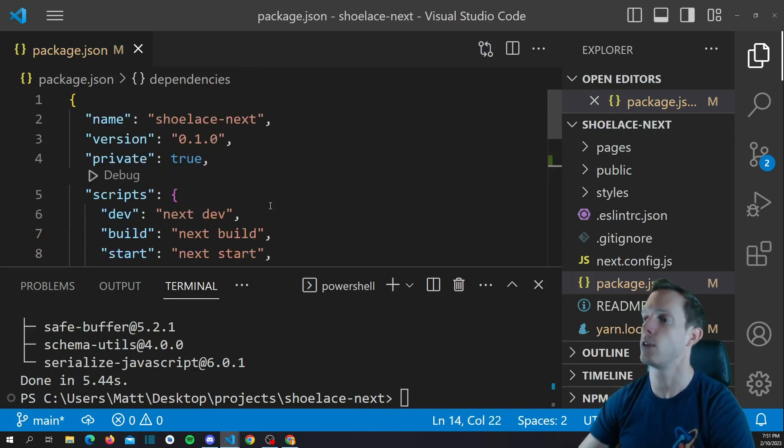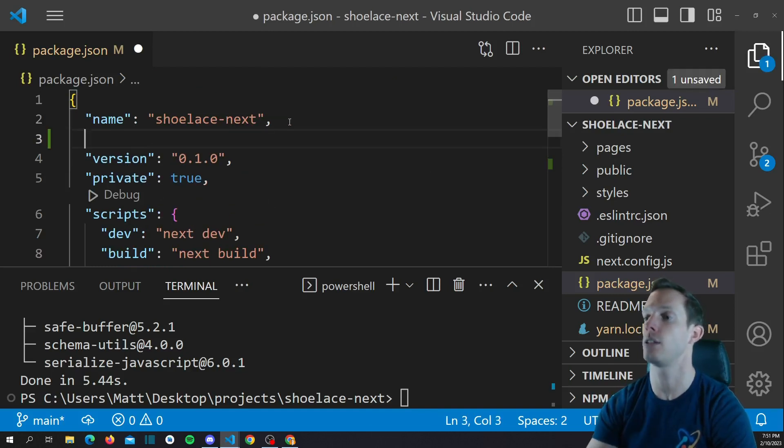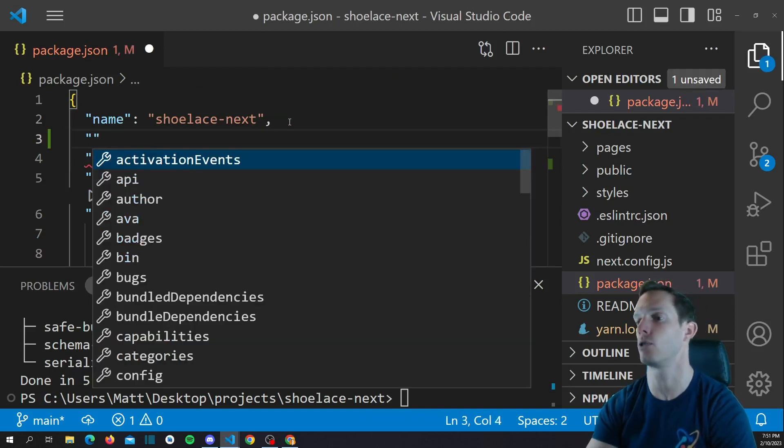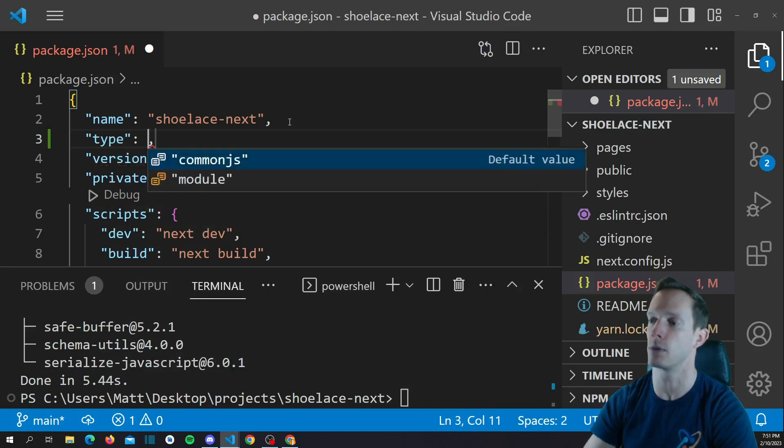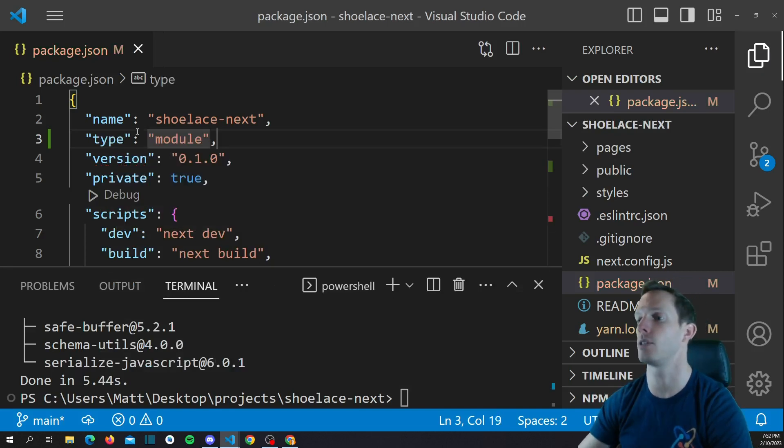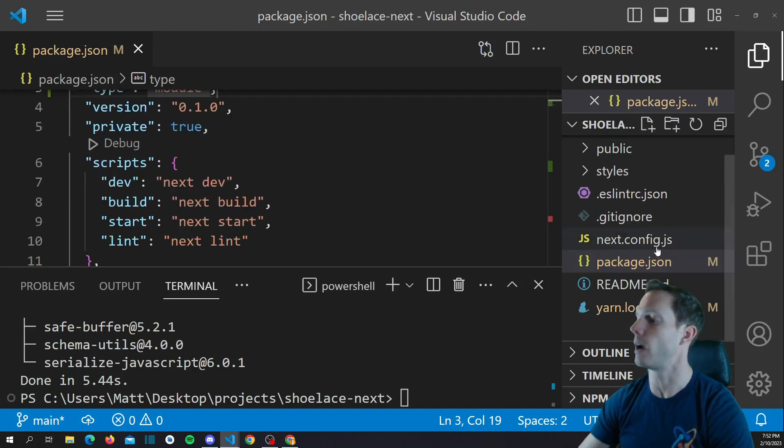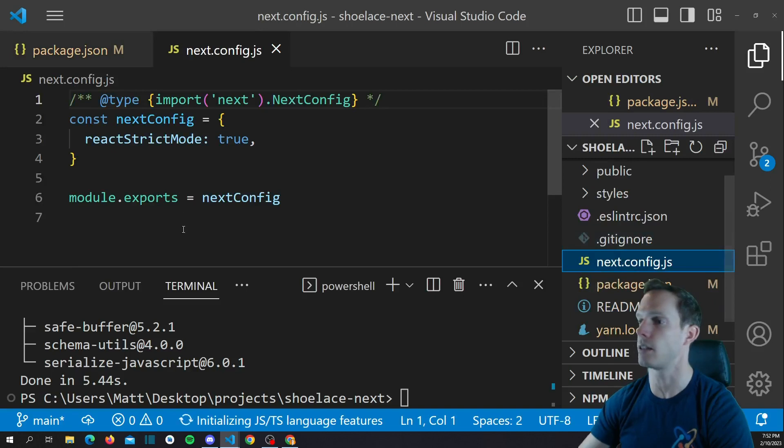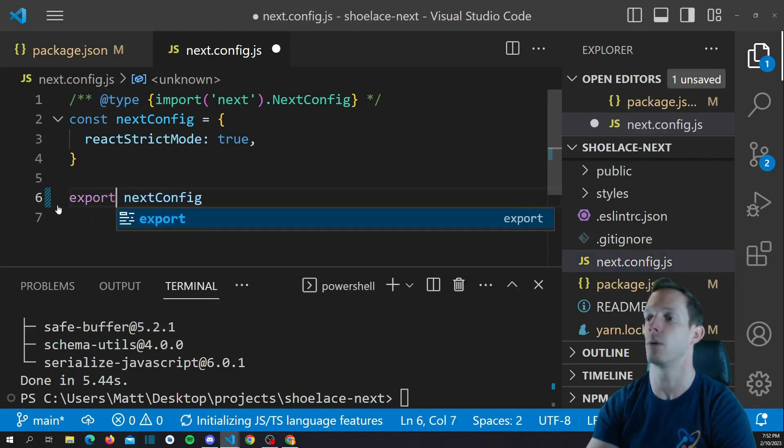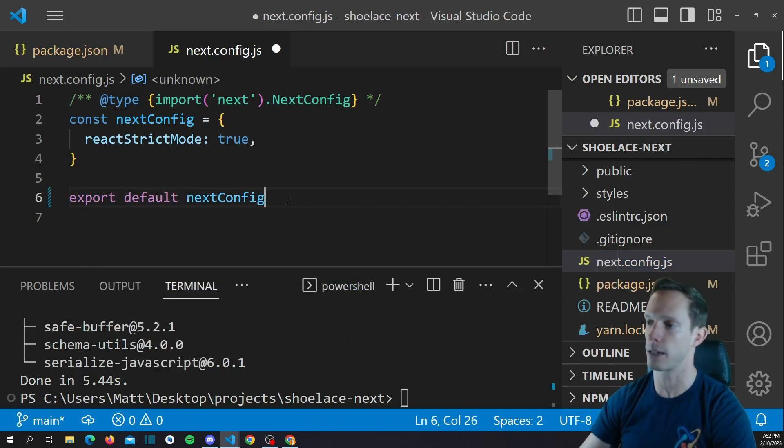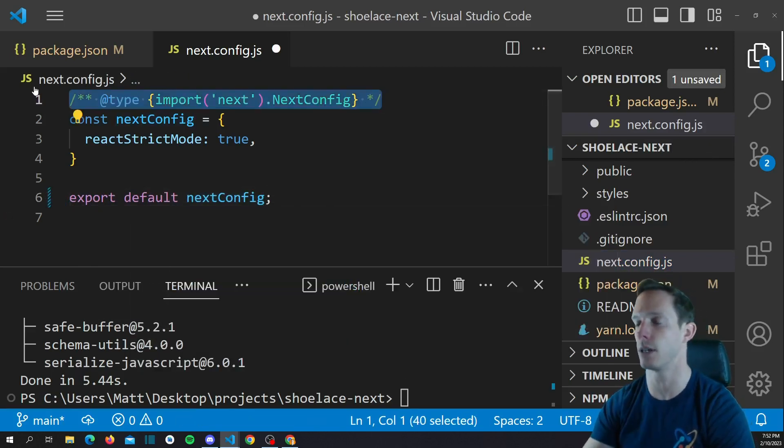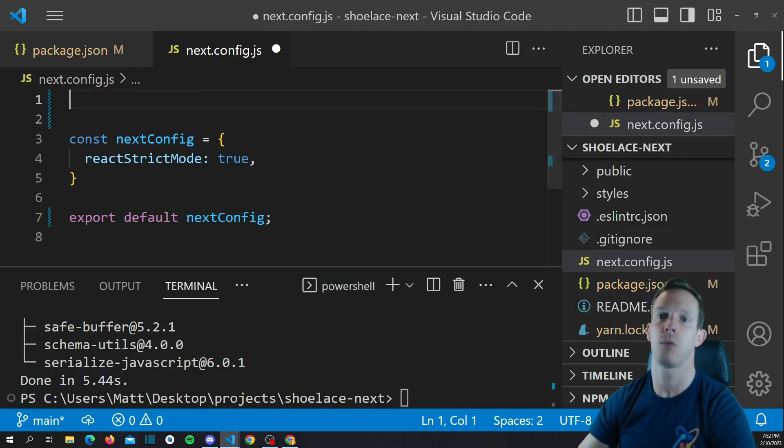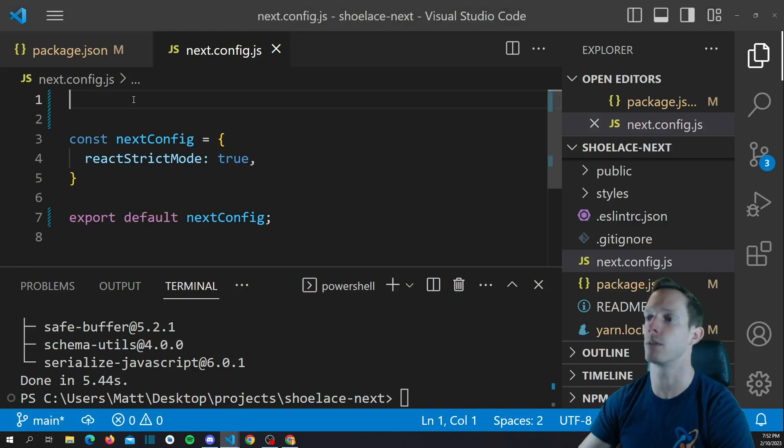And so, we should be good to go ahead and change this, because shoelace uses ESM, and so we want to also use ESM. So, we're going to change the entire project to be module-based, and so now we can actually pop into our next.config.js, and we'll get rid of this module.exports. We can actually just say export default nextConfig, and we can get rid of this thing. We don't really need this. And what we're going to do is we're going to actually start importing something.